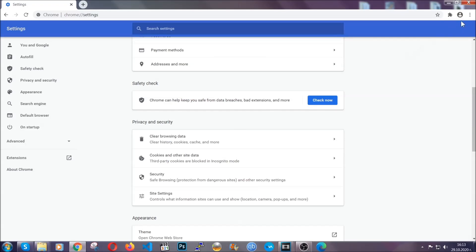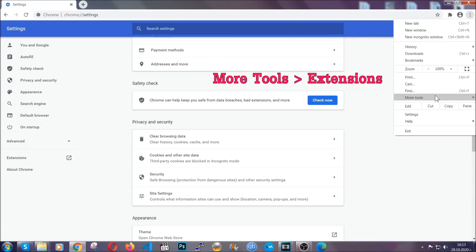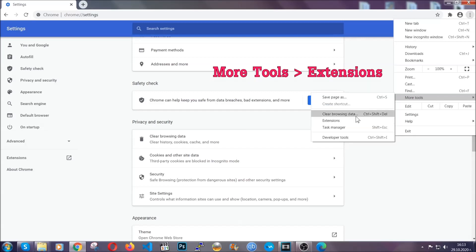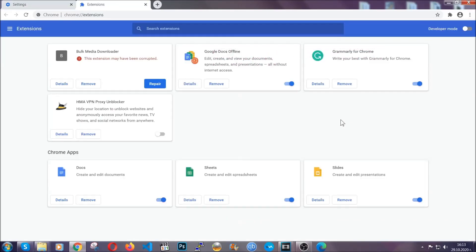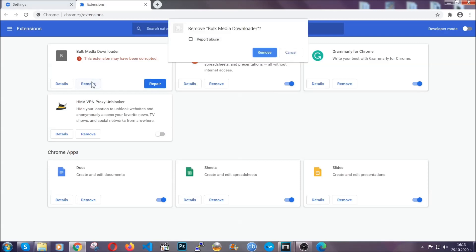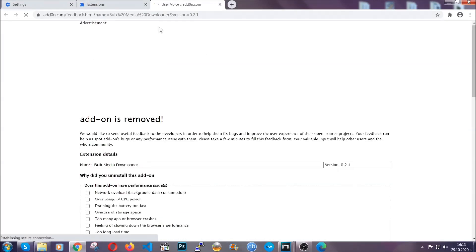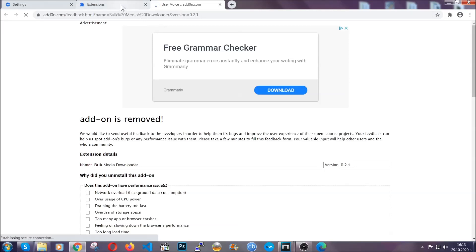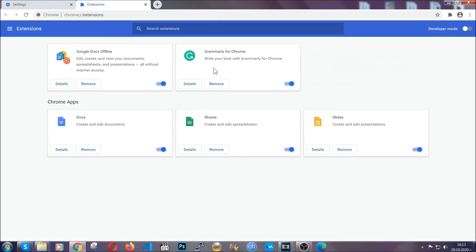To clear any malicious extensions, you're going to click on the three dots on the top right, more tools and then extensions. Locate any suspicious extensions and click on remove to get rid of them. And that's it. We've now taken care of how a removal would go with Google Chrome.